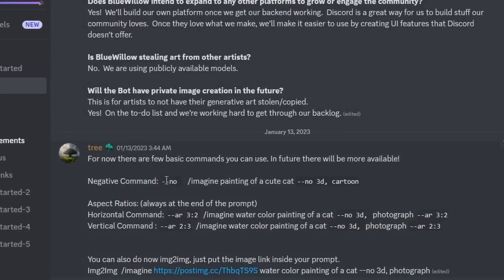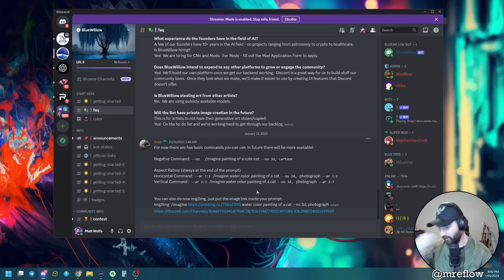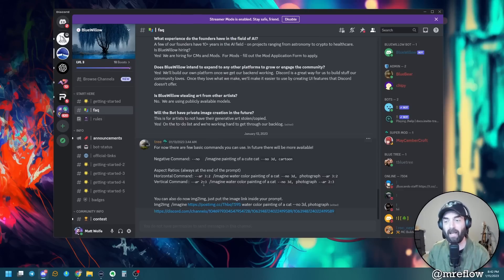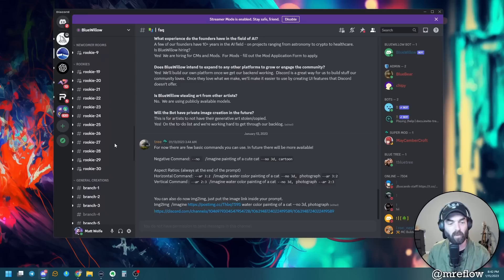MidJourney is pretty good at taking shorter, less detailed prompts and getting really creative. With stable diffusion you have to be a little more clear with what you're looking for, otherwise you get some funky stuff - morphed hands and faces, weird artifacts. Here are the commands available: the negative command using dash-dash no, the aspect ratio command using AR 3:2 or AR 2:3, and image-to-image where you can upload an image and prompt from it.